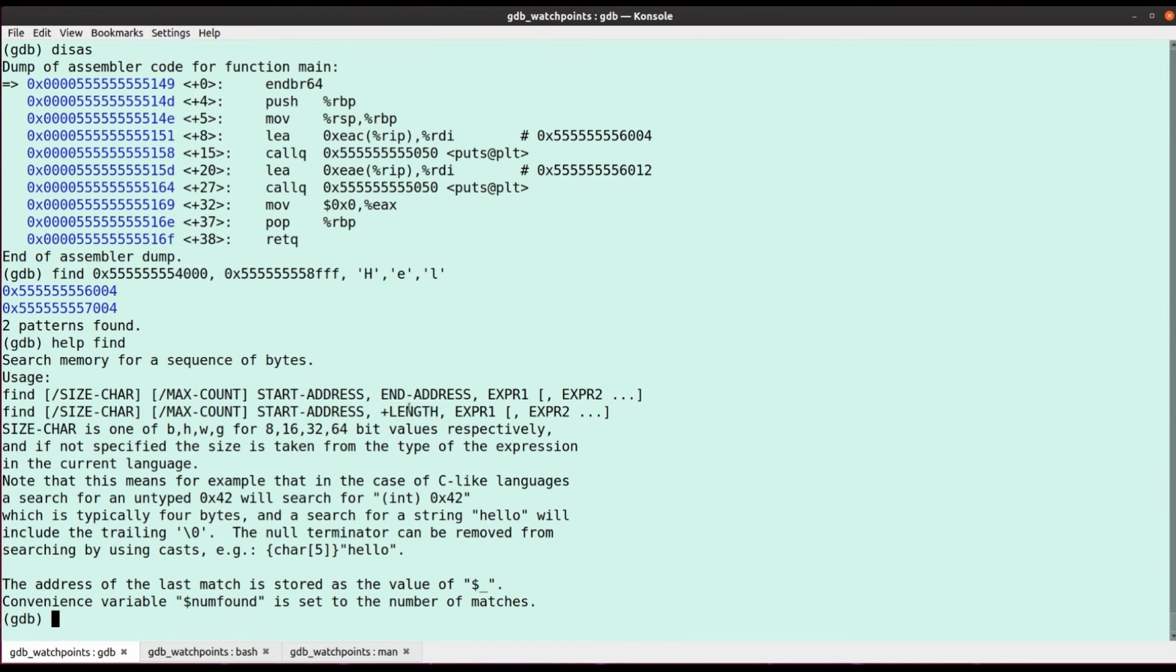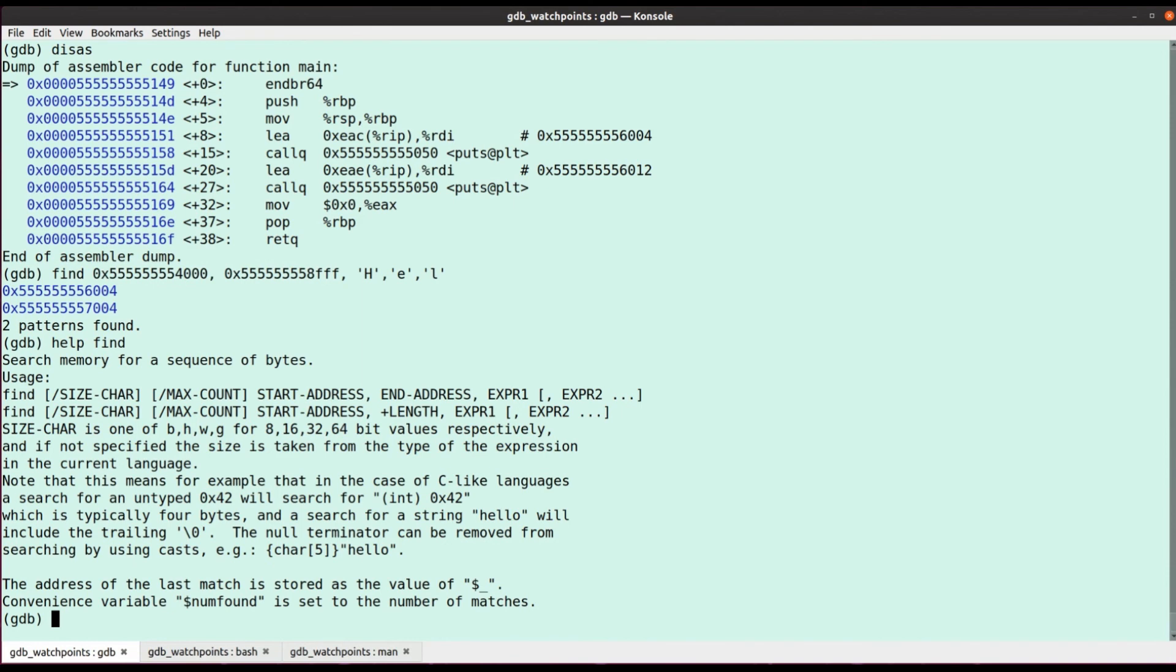But yeah, so particularly when, you know, as I say, looking for all instances of a particular magic value or a pointer or something, this is a useful way to get a different kind of inspection into your program. Okay. Said it was a short one. That's it for this one. See you again soon.